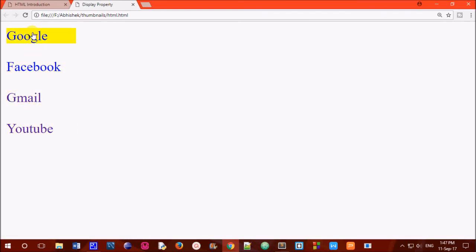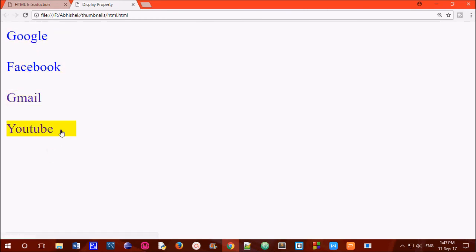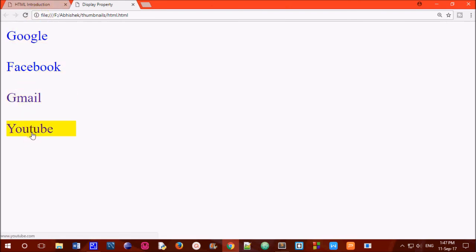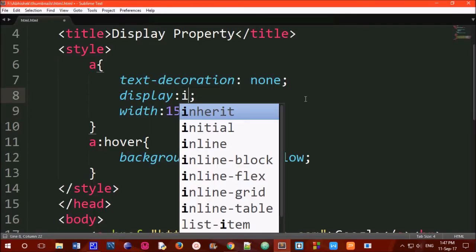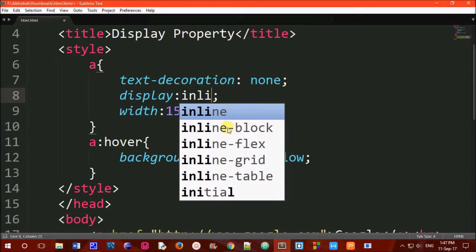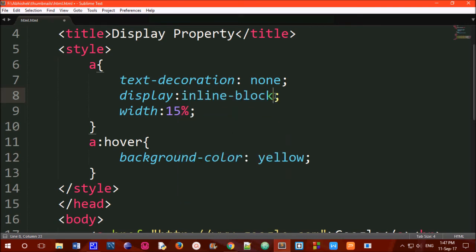We can see the web page, the link will be changed. We can apply the links using eco styles. We can use this display property. The second value is inline-block, the first one is inline, and the third one is block.